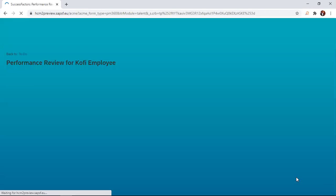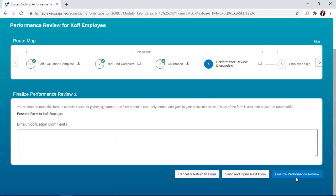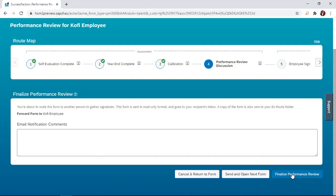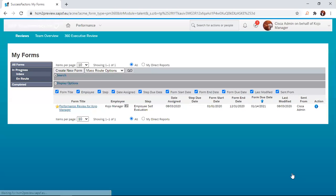So once that tab is clicked, we are given a prompt here that we are about to send the form back to the employee for his signature. So once we agree, we just click on the finalized performance review again. And then the form is sent to the employee because that is actually how the route map has been configured.